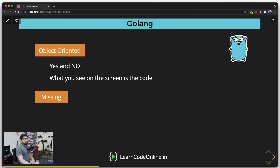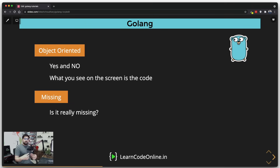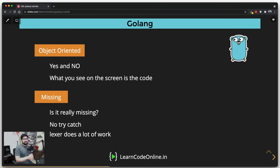What is missing in this language? A lot, actually — but not in the sense that the language is lagging. A lot is intentionally missing. For example, try-catch is missing, and many people even write articles about how to mimic try-catch in Go. Honest answer? You should never do that. This language is not designed like other languages — there is no try-catch, and you will never need it. You're going to see that the lexer does a lot of work for you. I'll explain this as we write code.